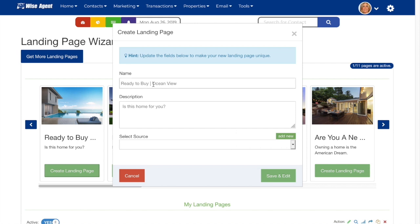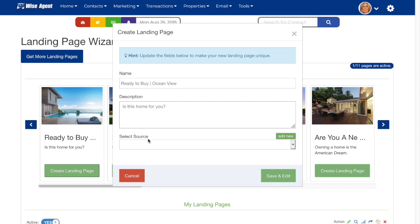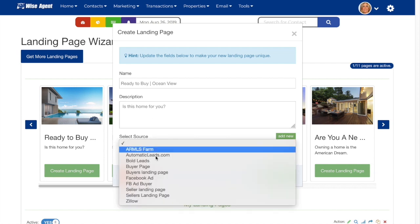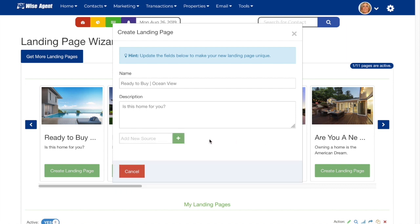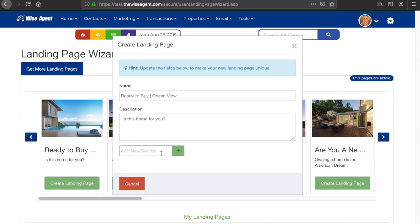You can enter in a new name here, a description of the landing page, and you'll select a source. This source will be attached to the contacts when they come into your CRM through the landing page. If you don't already have one, you can hit add new here and simply type in the name of the source that you would like to have.